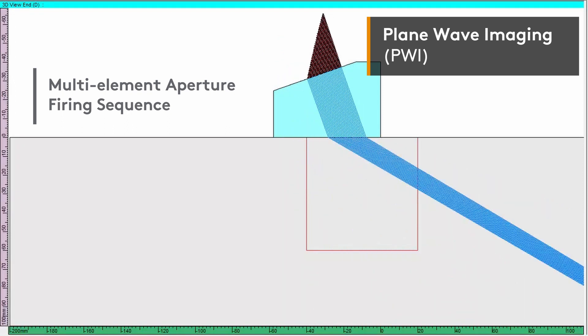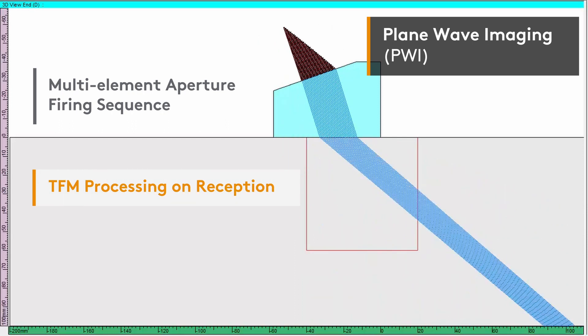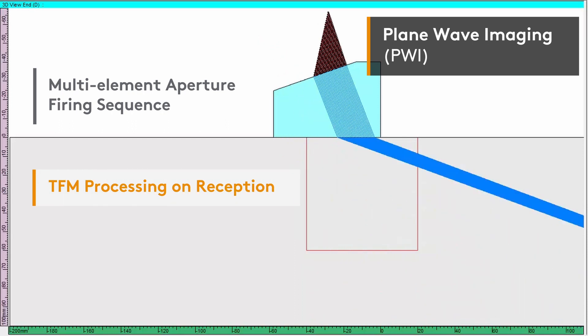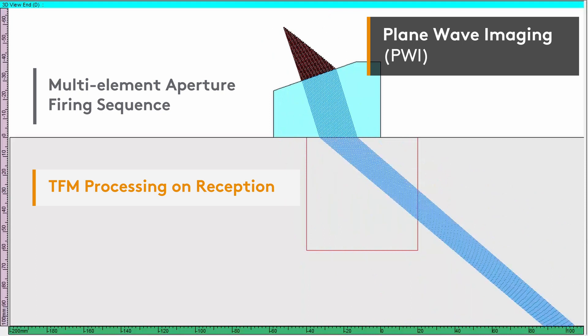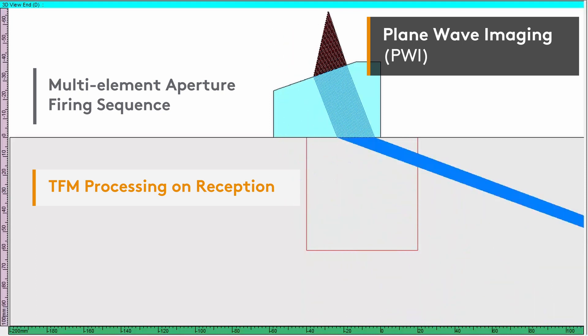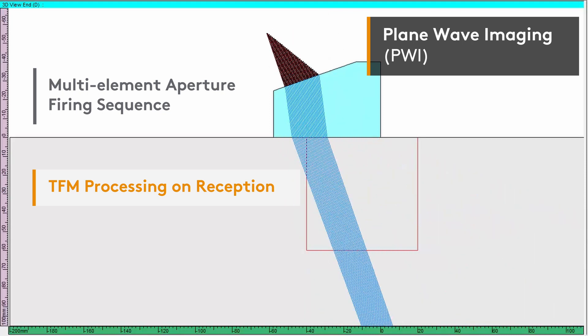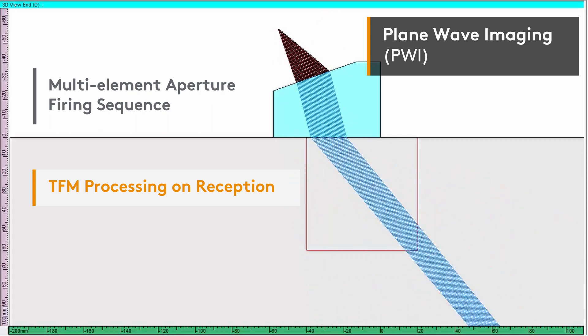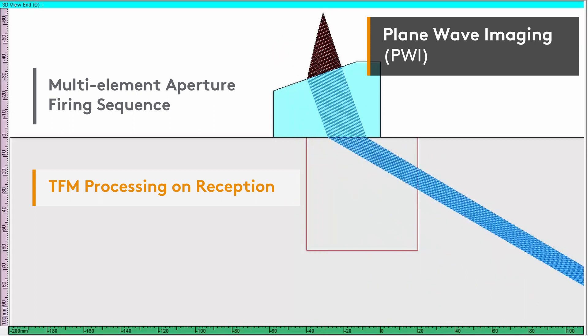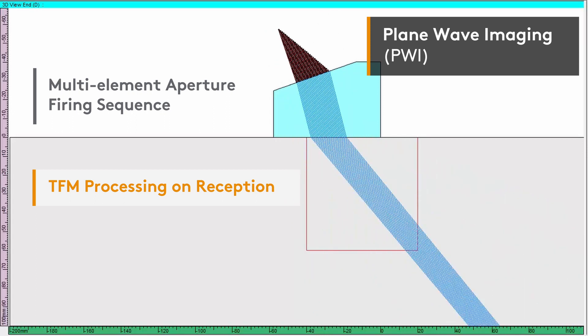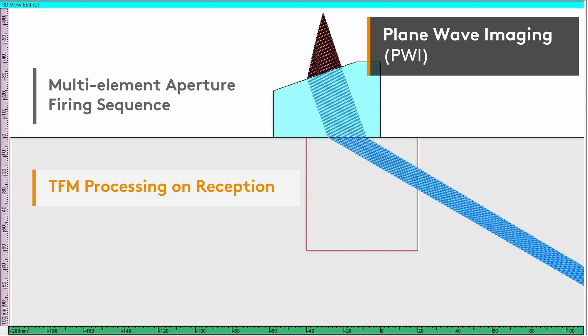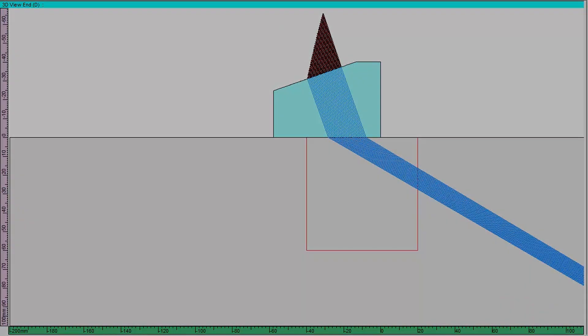The receiving process is done with each element individually and a TFM frame is processed from the raw data. Live PWI TFM imaging is done during inspection and the encoded data can be saved just like for regular phased array UT or live TFM.